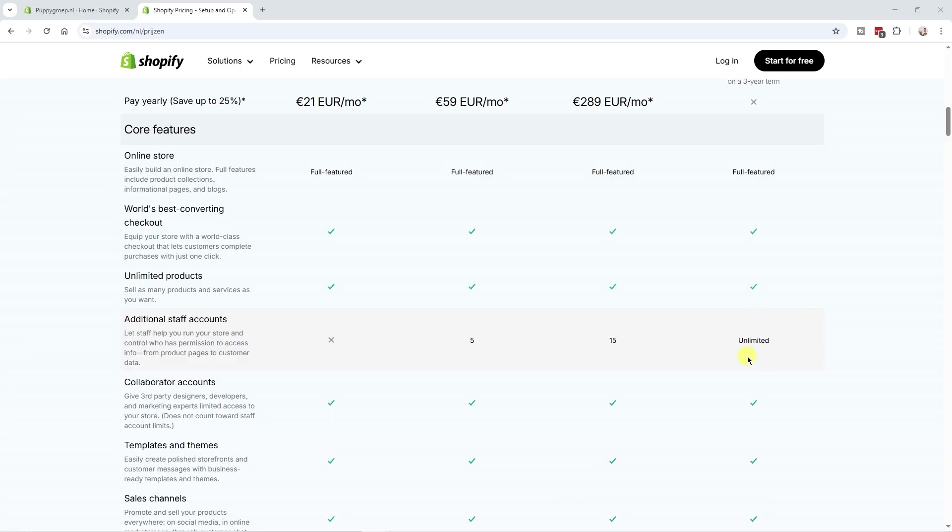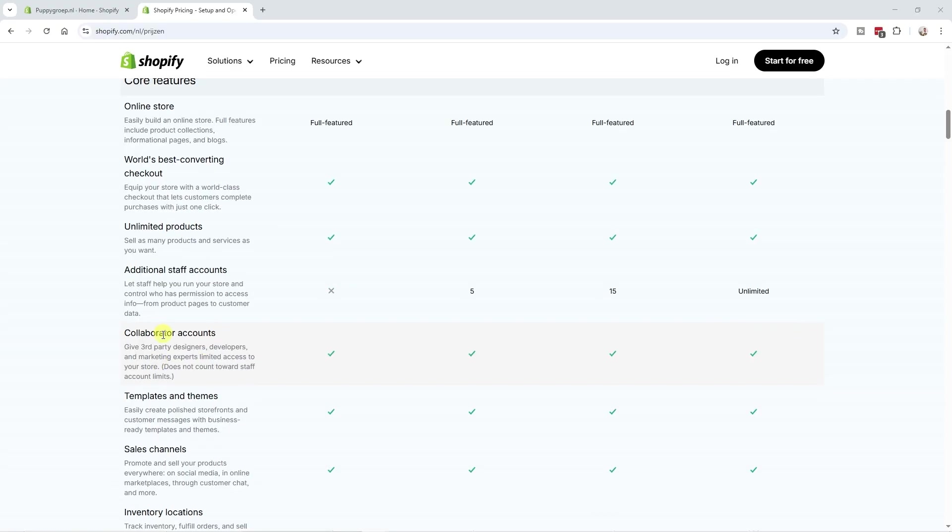But in terms of collaborator accounts, every plan does allow for collaborator accounts. And those don't count towards your staff limit. So that's just handy information to know beforehand.